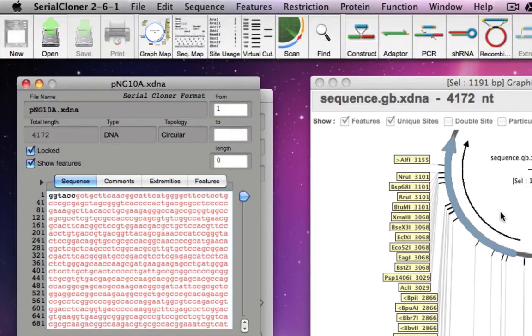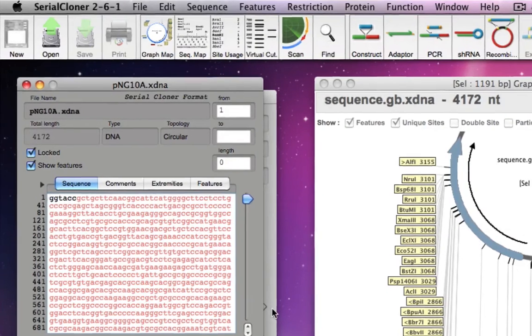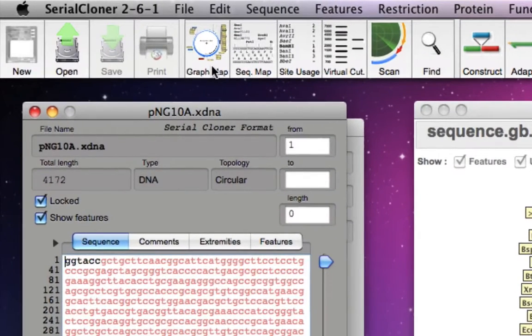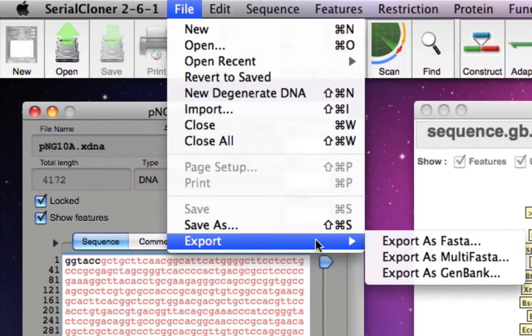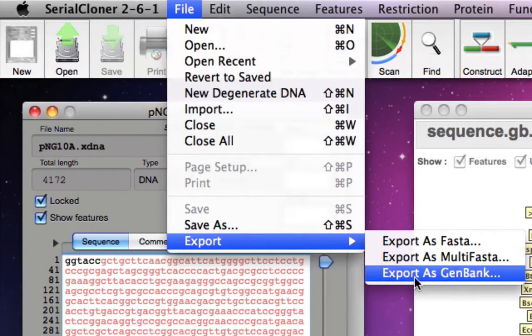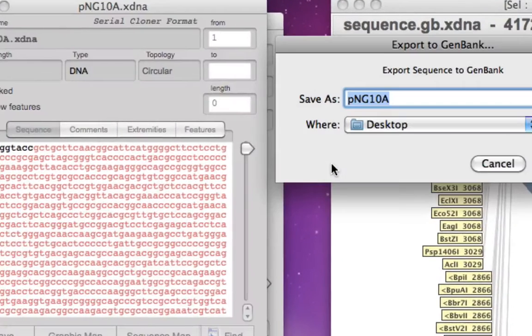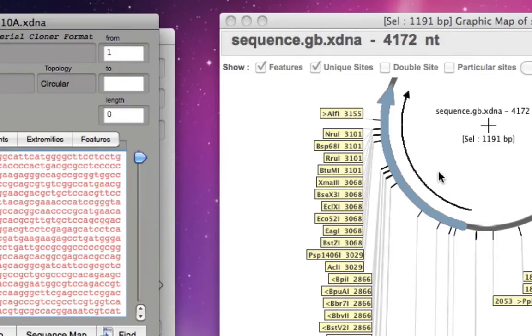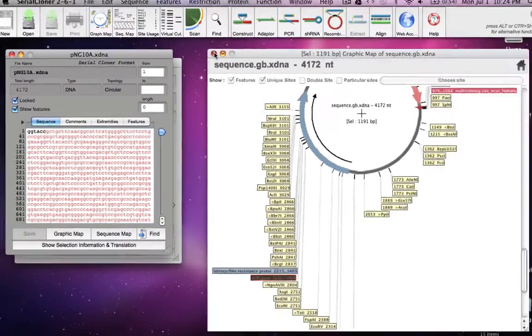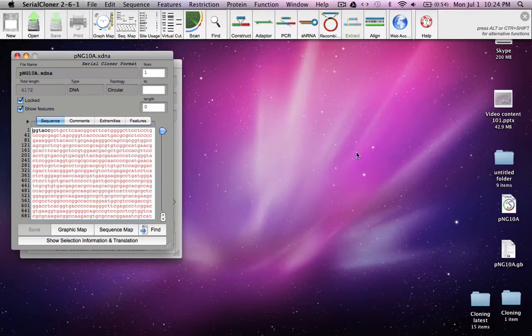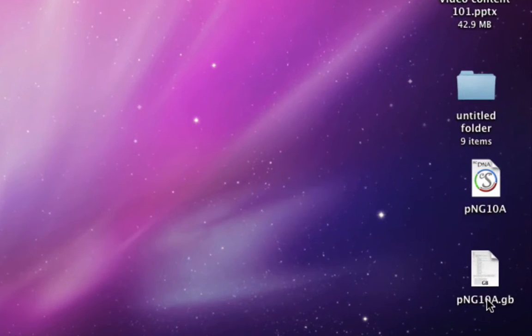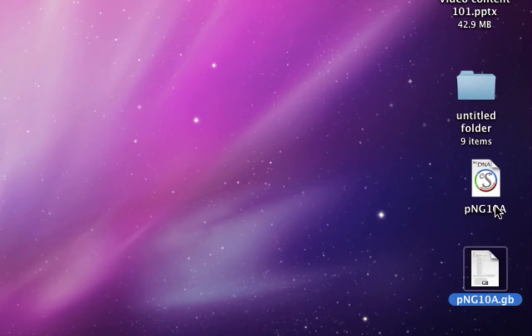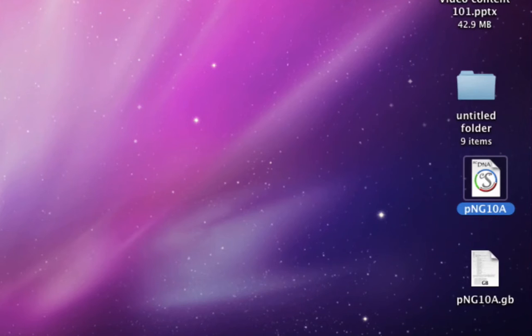You can also export it in different formats. Go to File and say Export, export as FASTA or as GenBank. Once you export the file in GenBank format or FASTA format, you can always send it as an attachment to your email or share it with your friends.